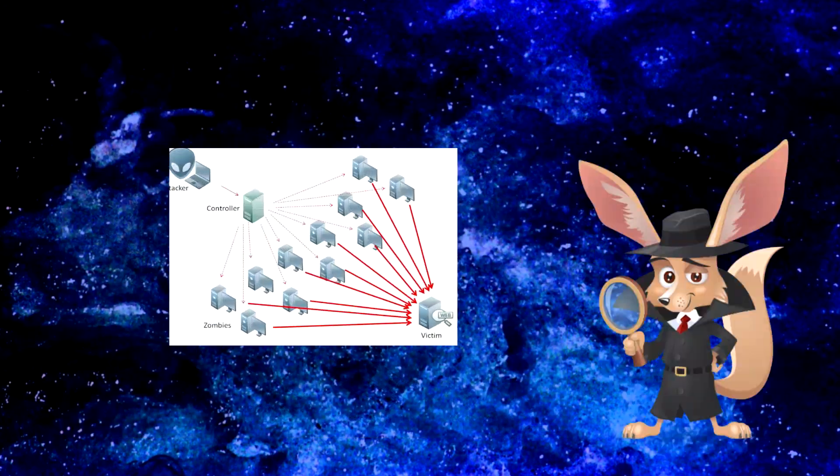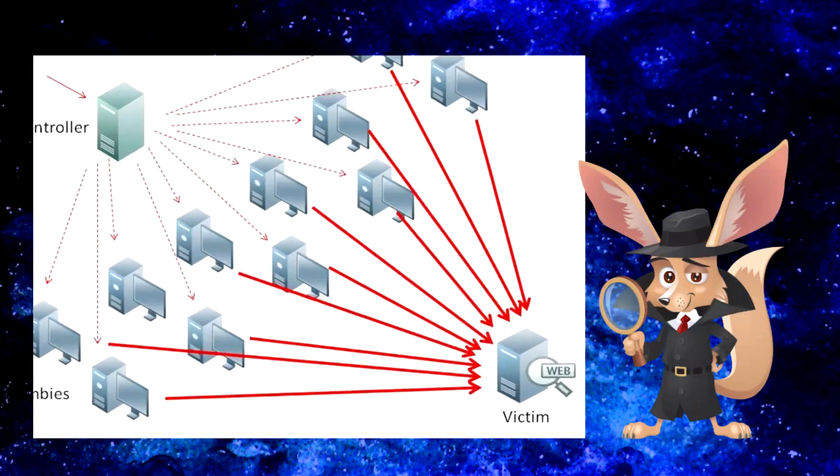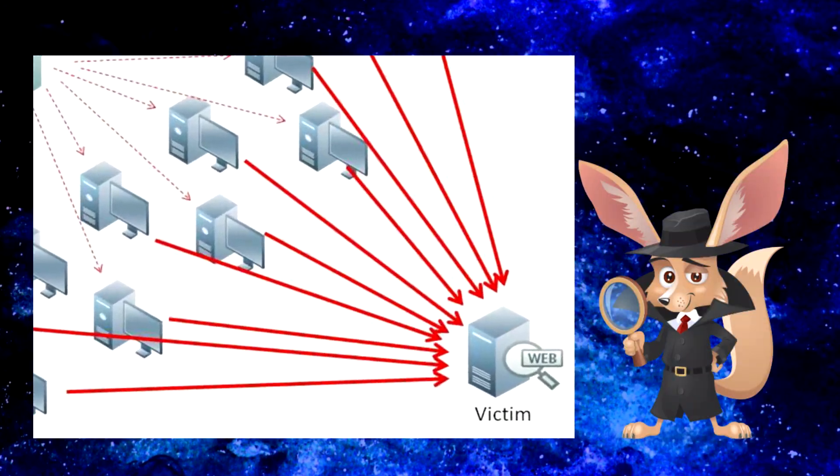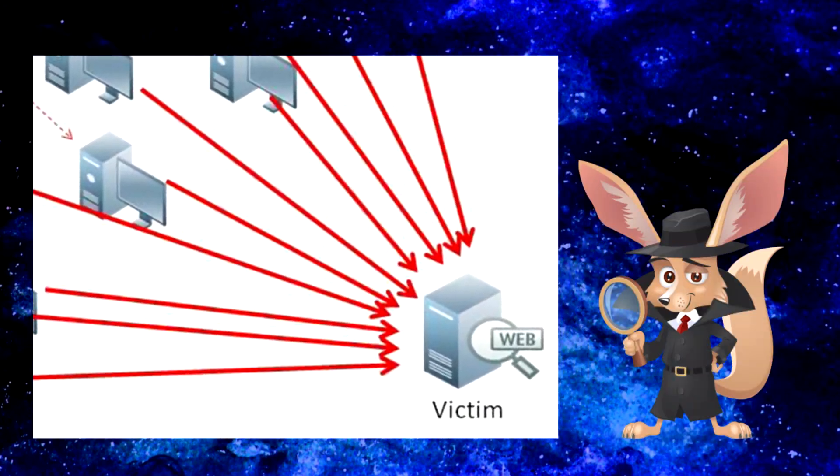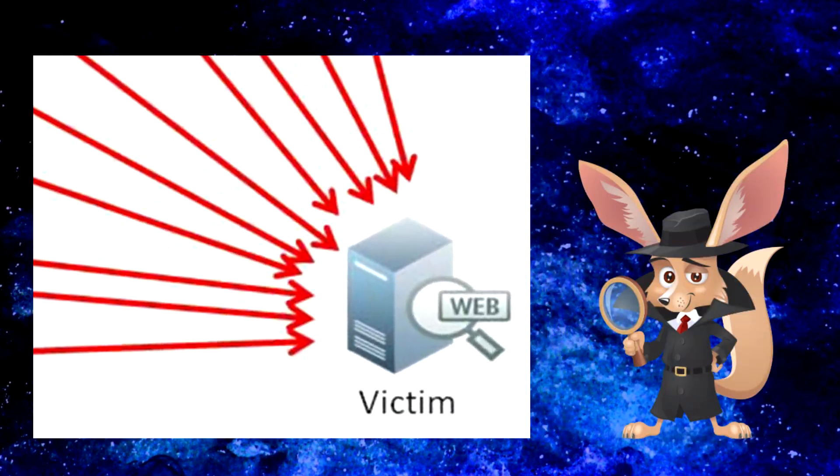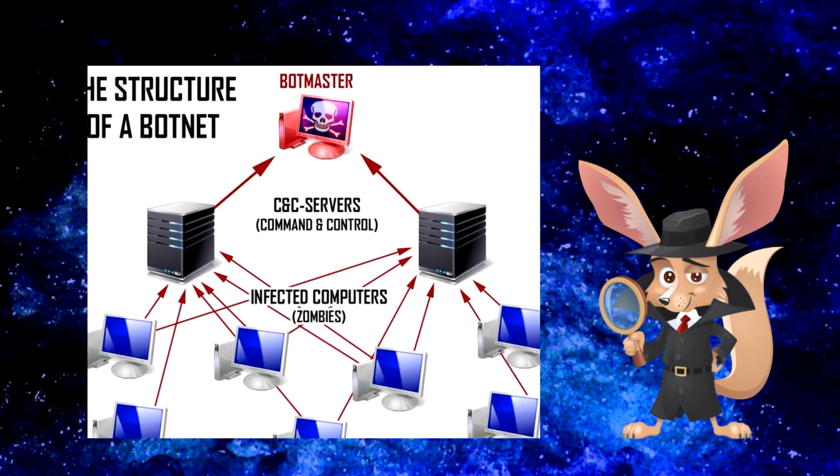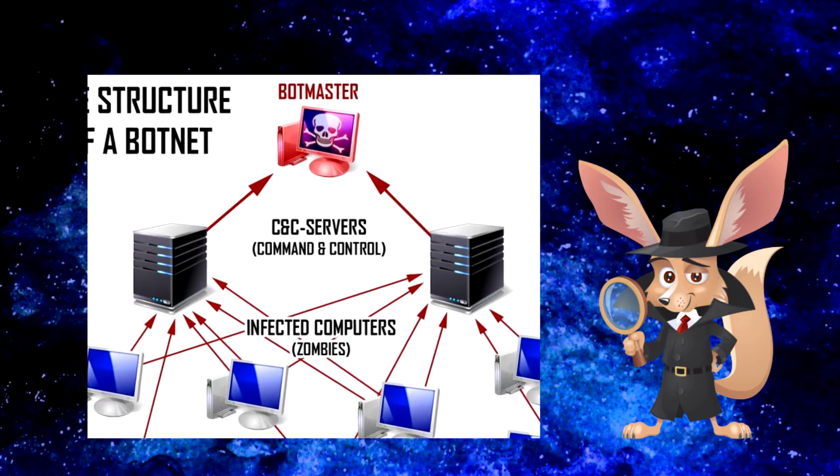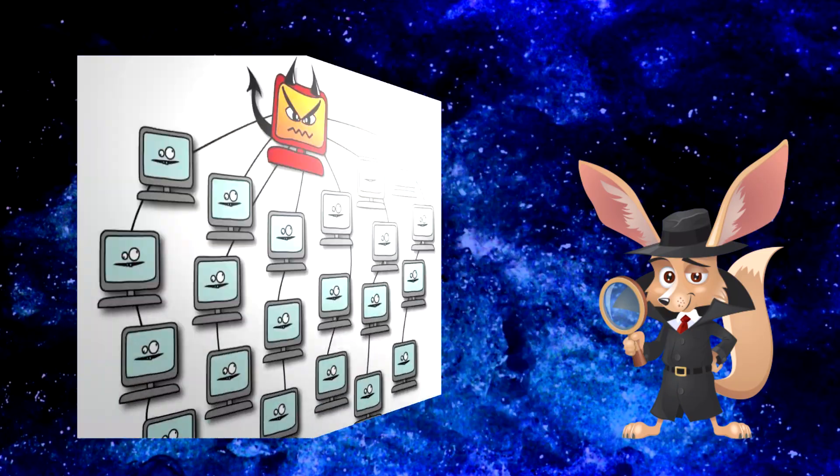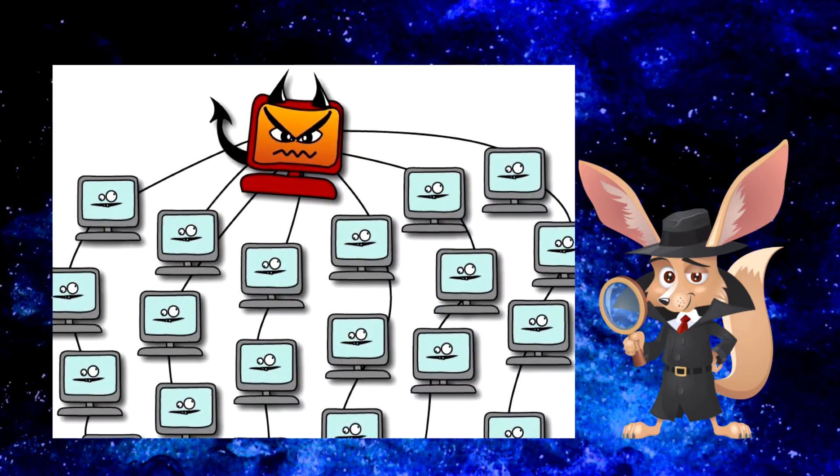Botnet: a network of computers or other devices infected with malware, controlled by hackers within a unified network. This almost always happens without the device owners knowing.